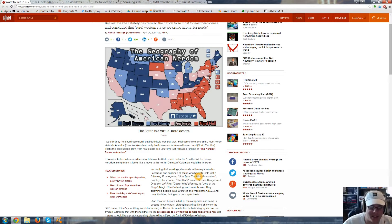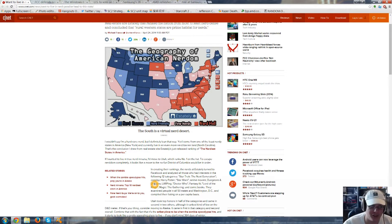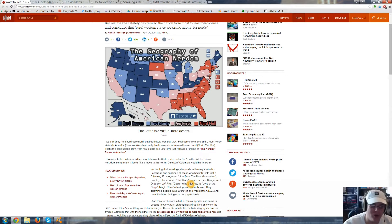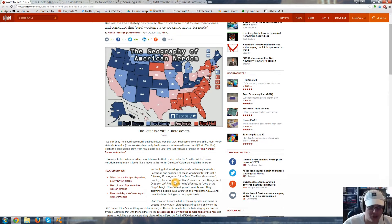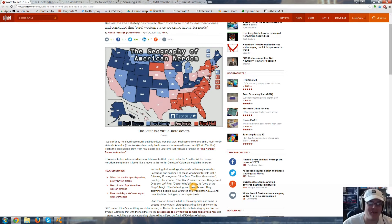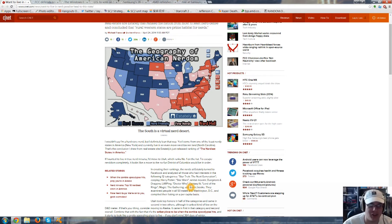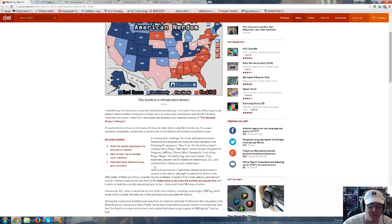The categories were Star Trek: The Next Generation, Cosplay, Harry Potter, Star Wars, Anime Movies, Dungeons and Dragons, LARPing, Doctor Who, Fantasy Literature, Lord of the Rings, Magic the Gathering, and Comic Books. They examined people in all 50 states and Washington, D.C., and compiled their listing on a per capita basis.